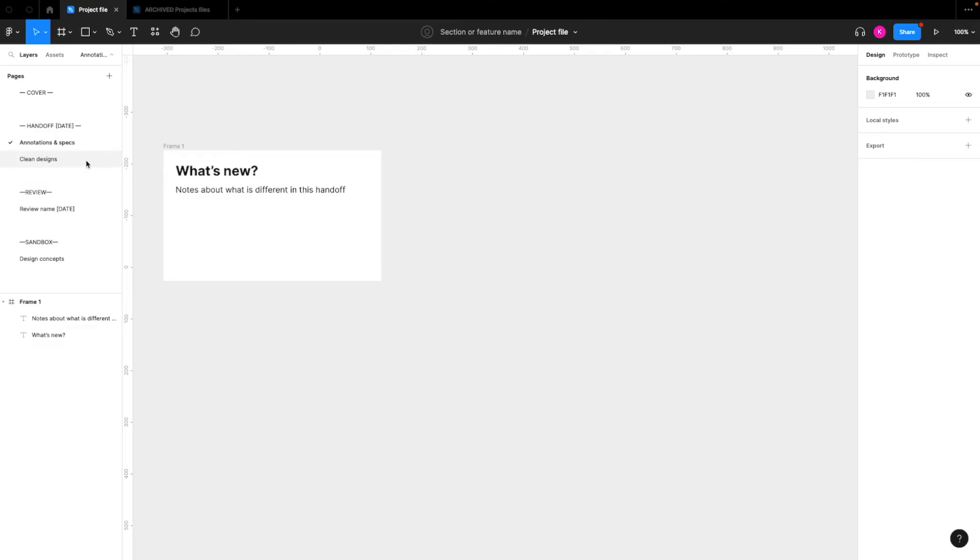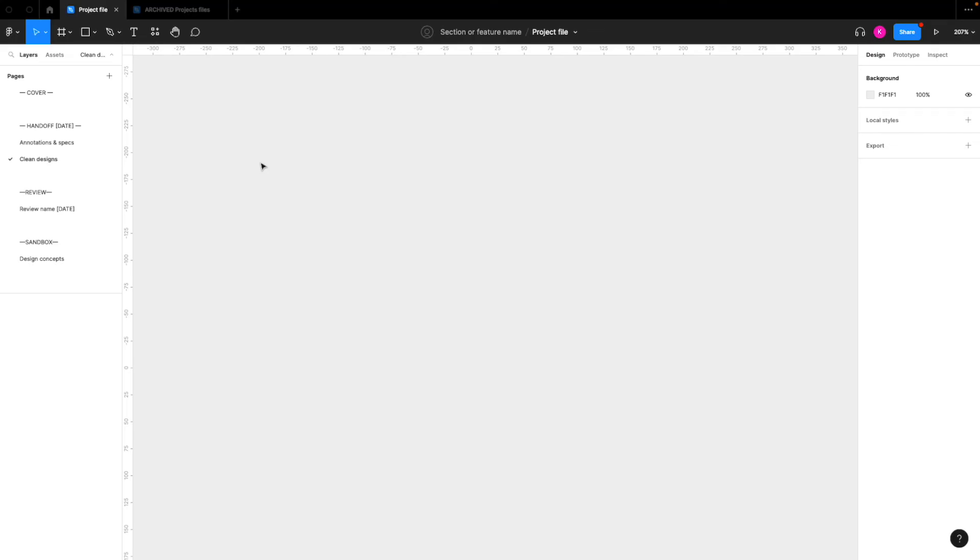And then the clean designs would be just only the designs without any notes, without anything else besides the designs on this file.